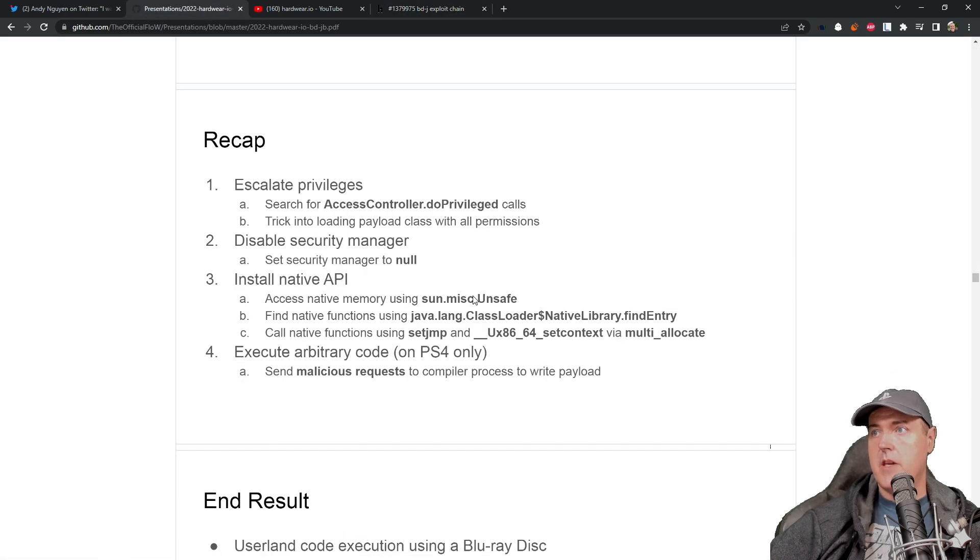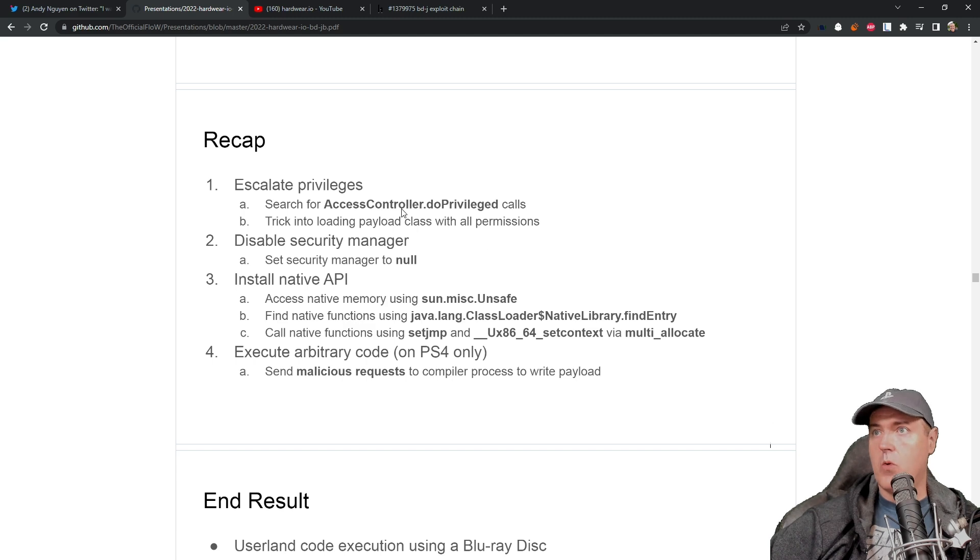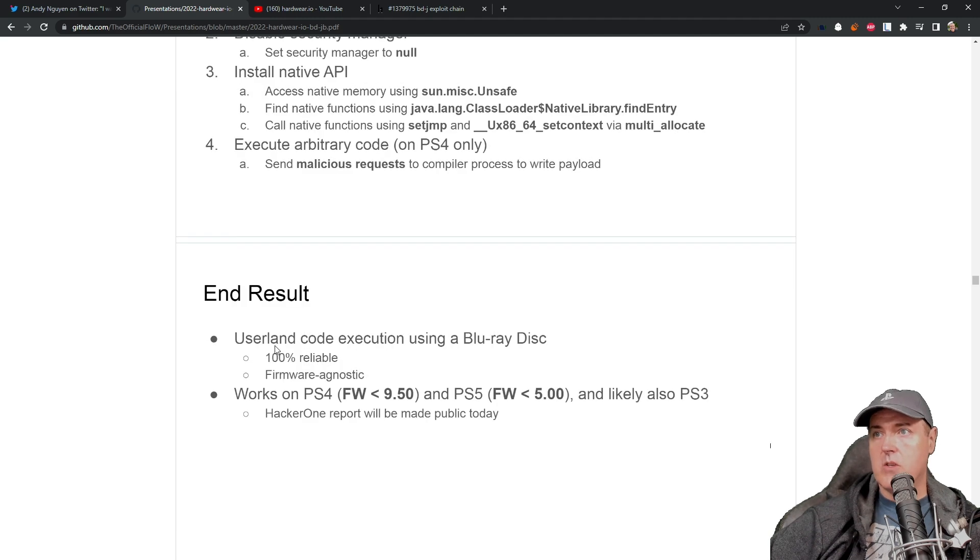There are the recap slides, which we have taken a look at before. In result was the userland code execution.